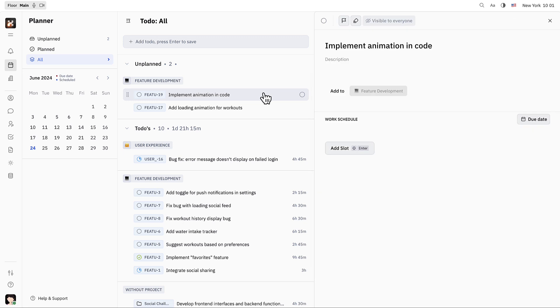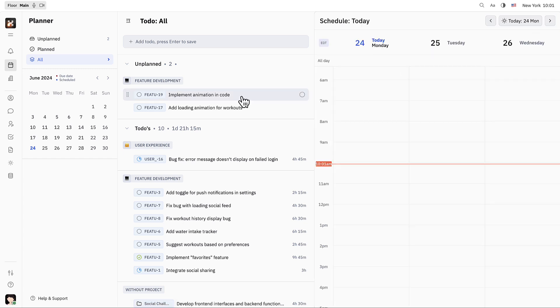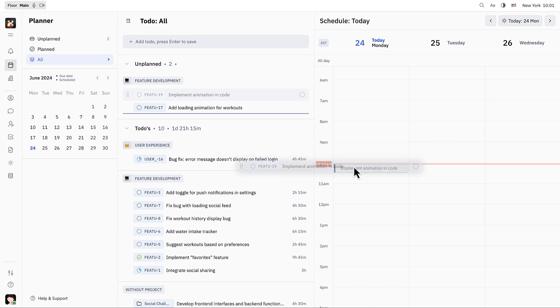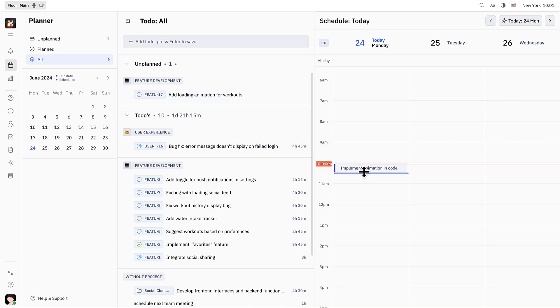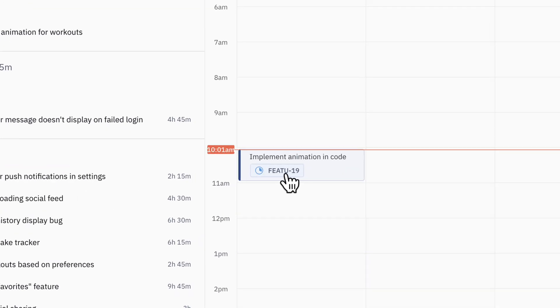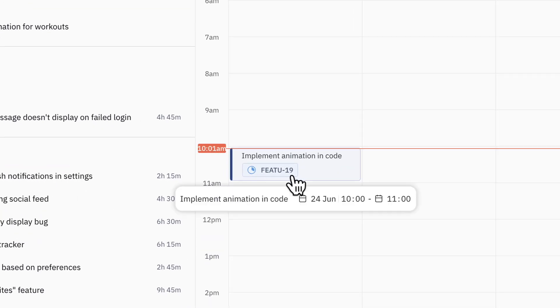This personal action item allows Elizabeth to add notes that are private to her and also schedule the action item on her personal planner. When she moves the action item onto her planner by dragging and dropping or by manually adding a work slot, the status of the issue will be updated from to-do to in progress.